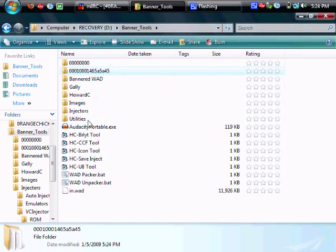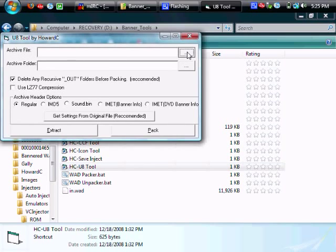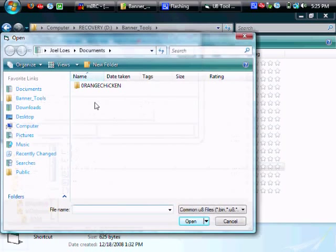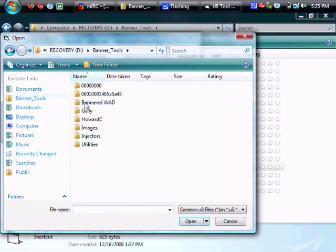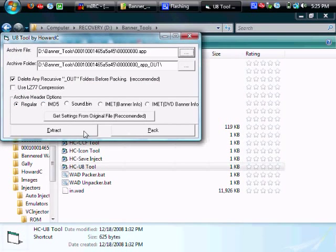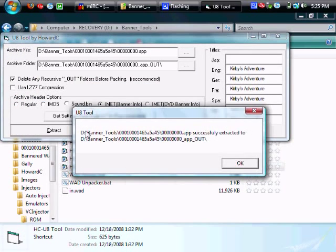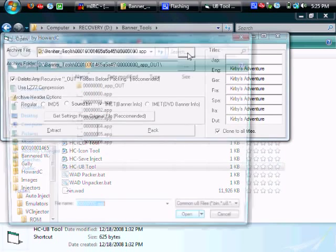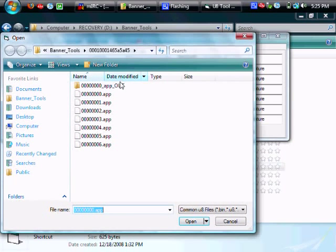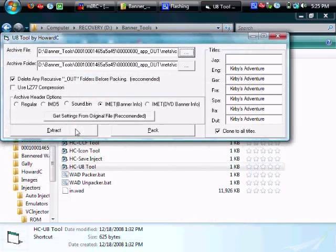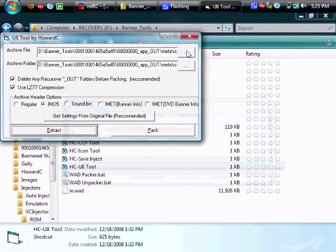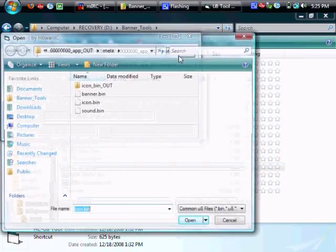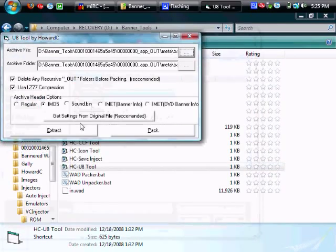So now you're going to go ahead and use howardc's u8 tool to unpack the 00.app found in that folder. This will create a folder called 00.app.out and in that folder you're going to go ahead and extract the icon.bin and also the banner.bin.